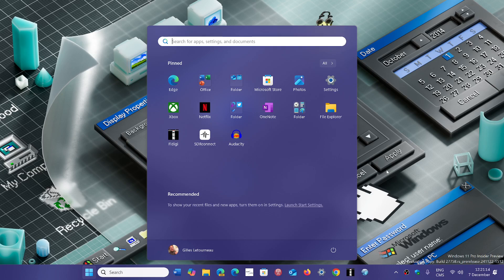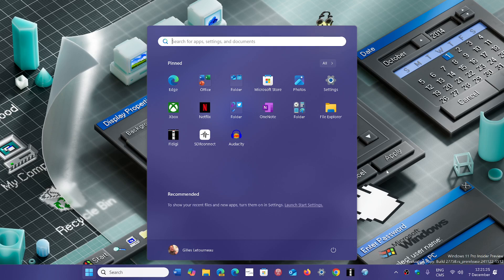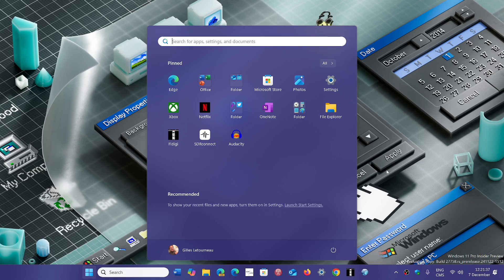Quite a few of you have Acer Nitro laptops and mentioned that you don't see 24H2 where I see 24H2 on mine. It's normal. Remember that Acer Nitro is a brand but all the machines are not all the same. Some of you have more recent graphics adapters, some of you will have different generations of processors.